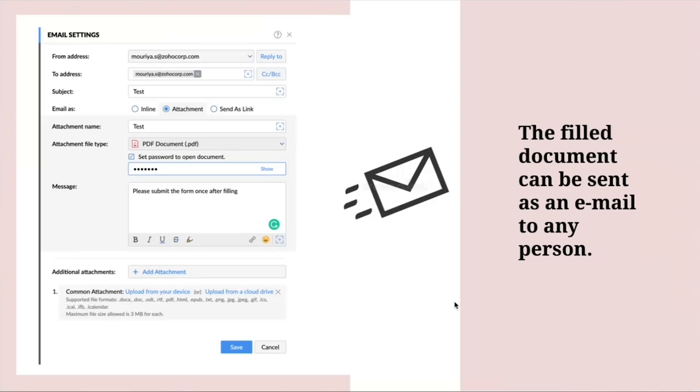Next, the filled document can be sent as an email to any person. You can email as an inline attachment or send as a link. You can set a password over here and send a message to your recipient.